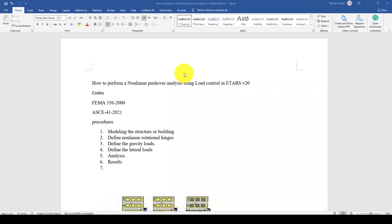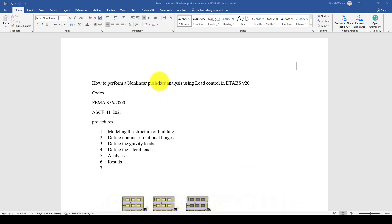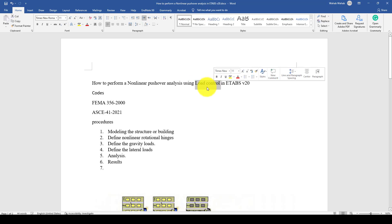Bismillahirrahmanirrahim. Hello everyone. This is another E-taps tutorial. In this tutorial, we are using pushover analysis, but this time we use the load control method.